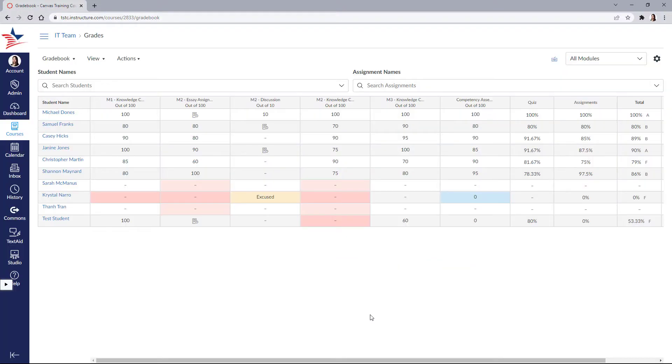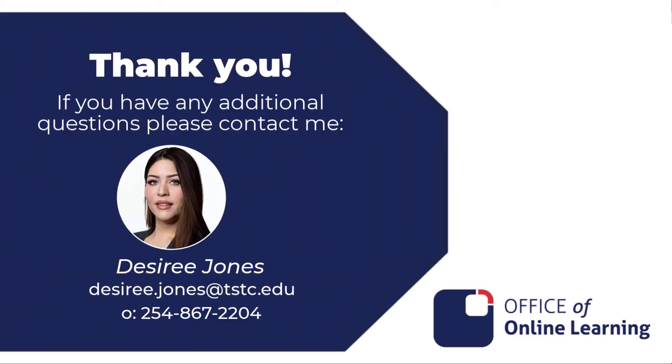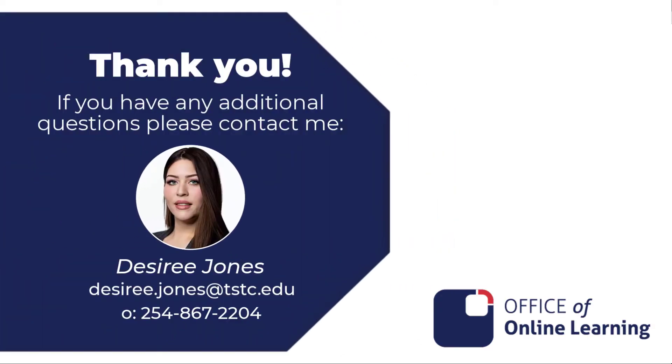And that's it. That's your basic overview of your gradebook in Canvas. Please let me know if you have any questions regarding this or any other topic. You can reach out to me directly or anyone in the online learning team.